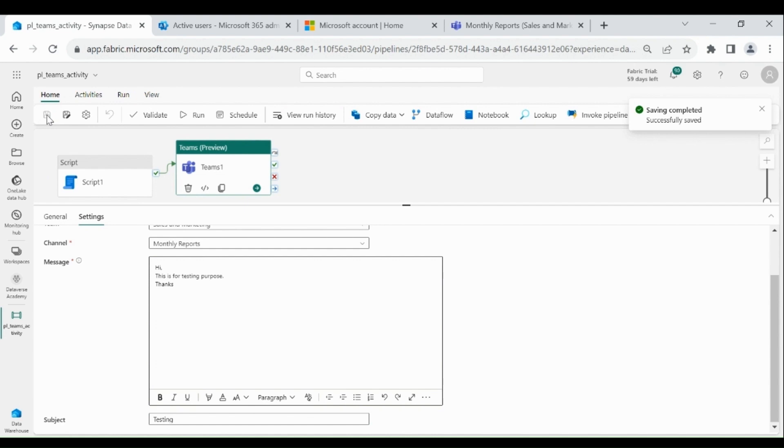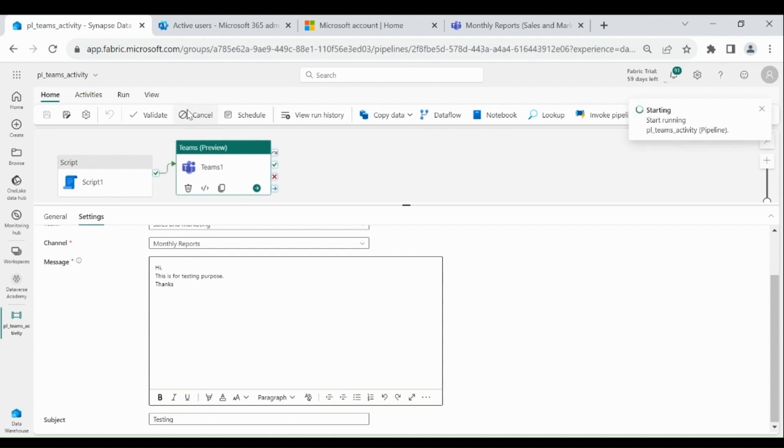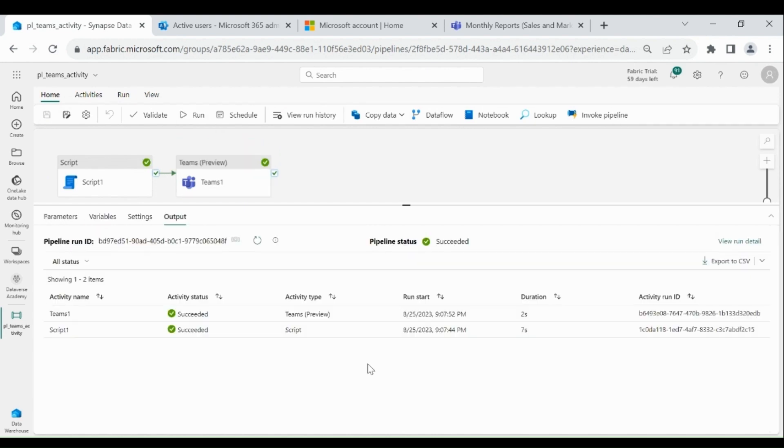Let's run our pipeline. Click on Run. Our pipeline is completed successfully.